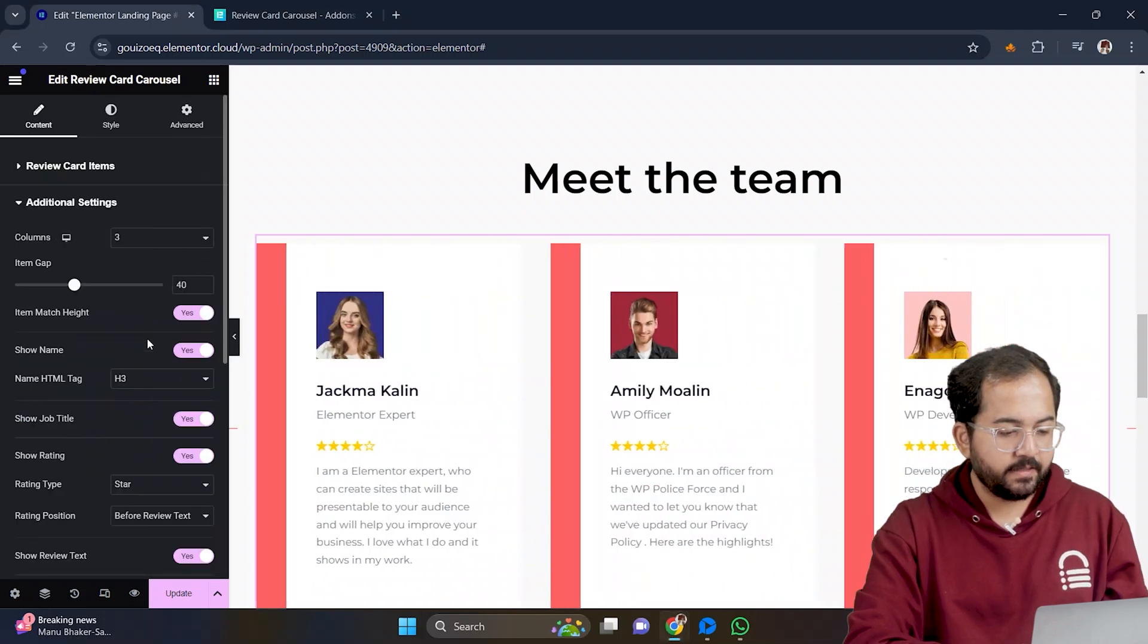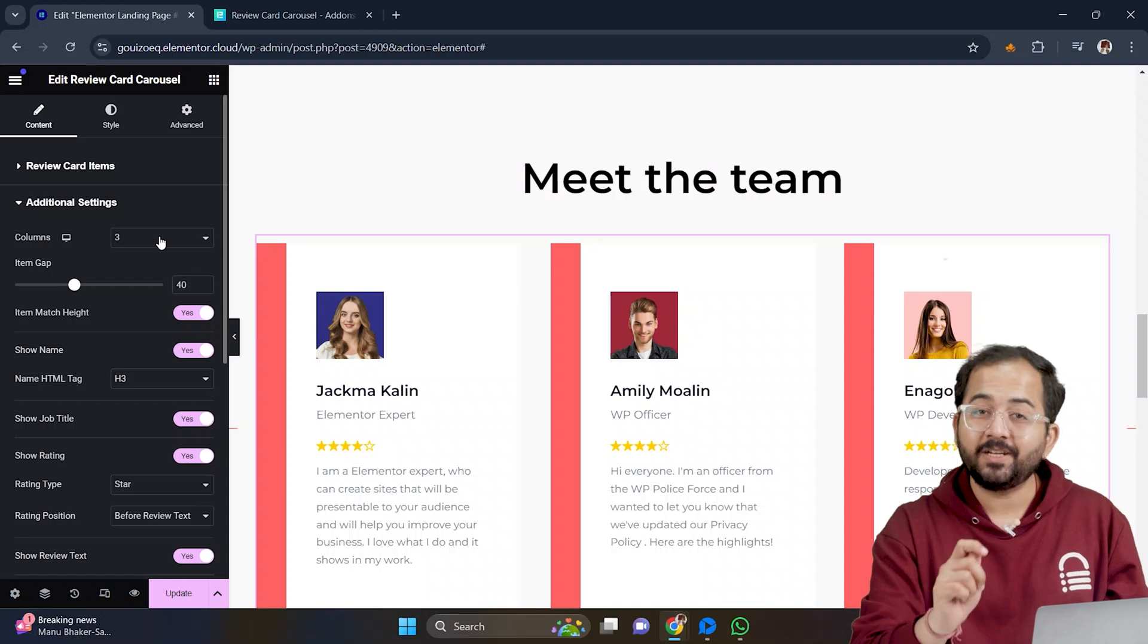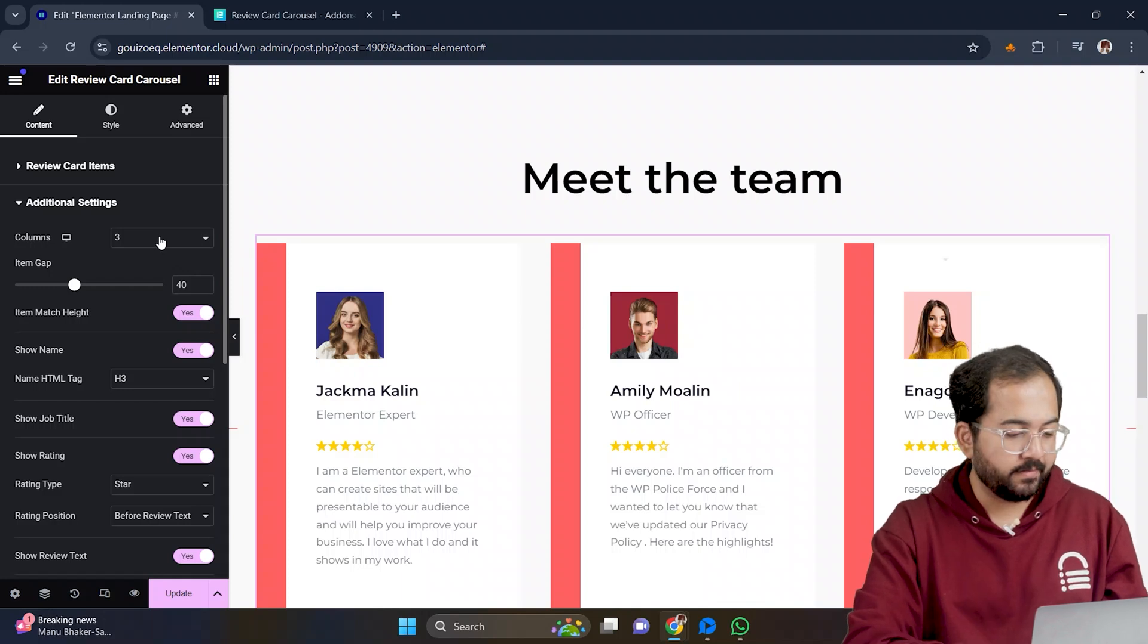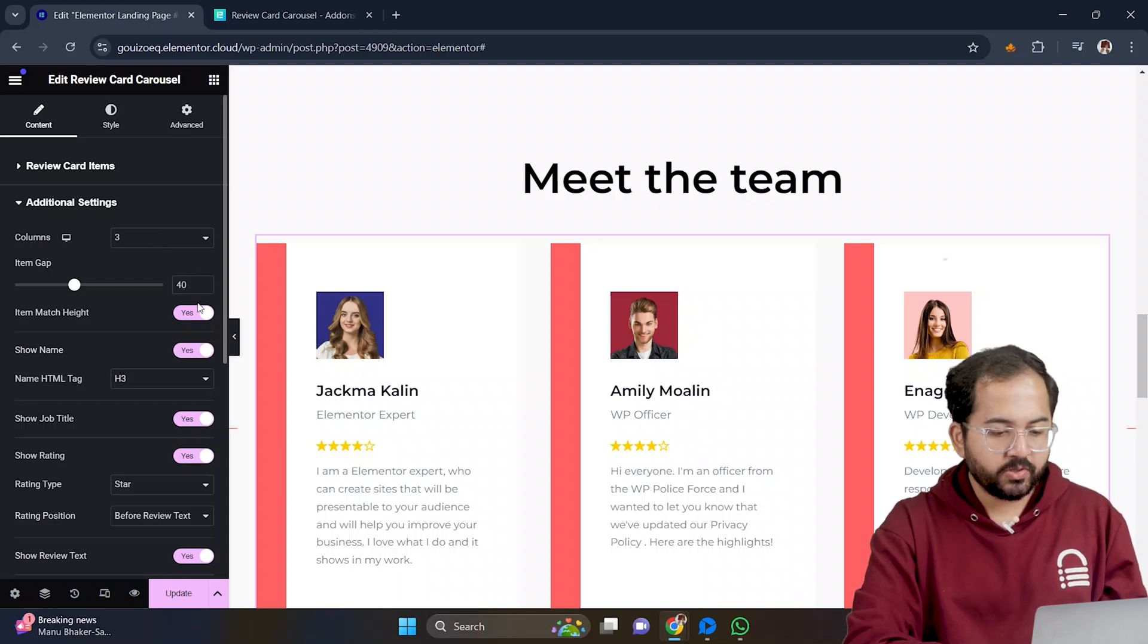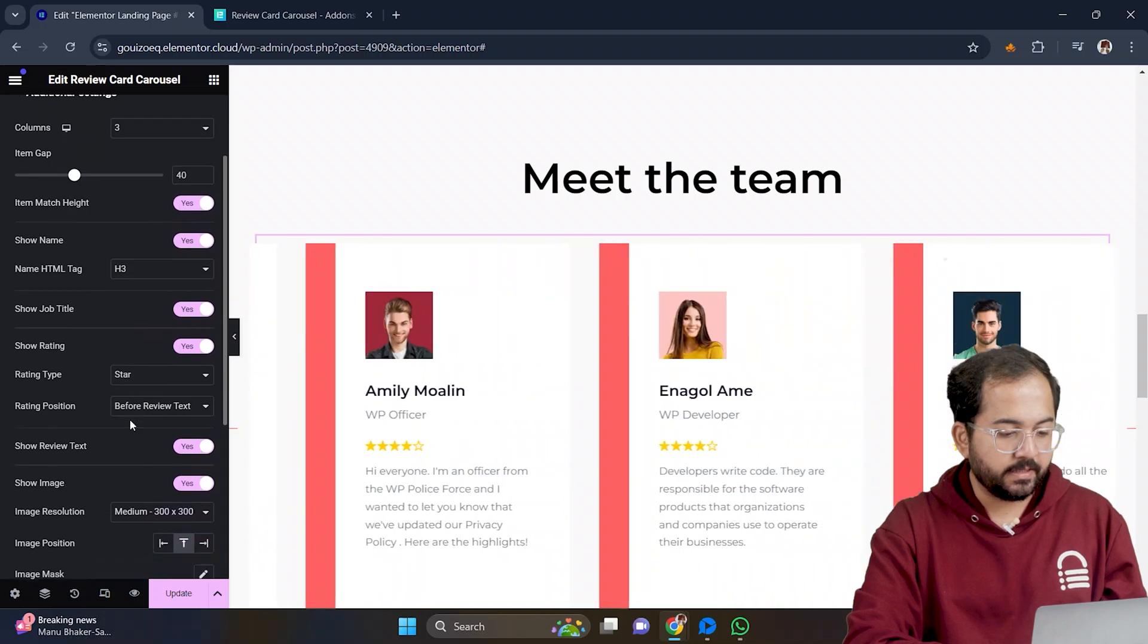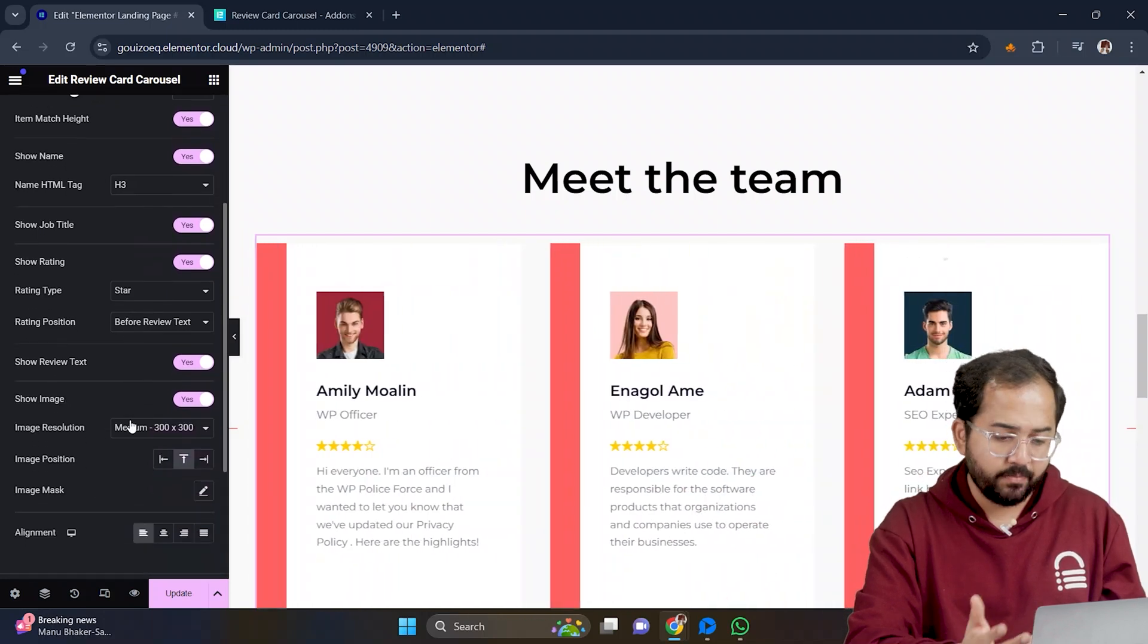Next, go to additional settings. And from here, you can change the number of columns for the testimonial slider. I can also change the gap of the column. You can also enable and edit all these options like name, job title, rating, review text, and image.